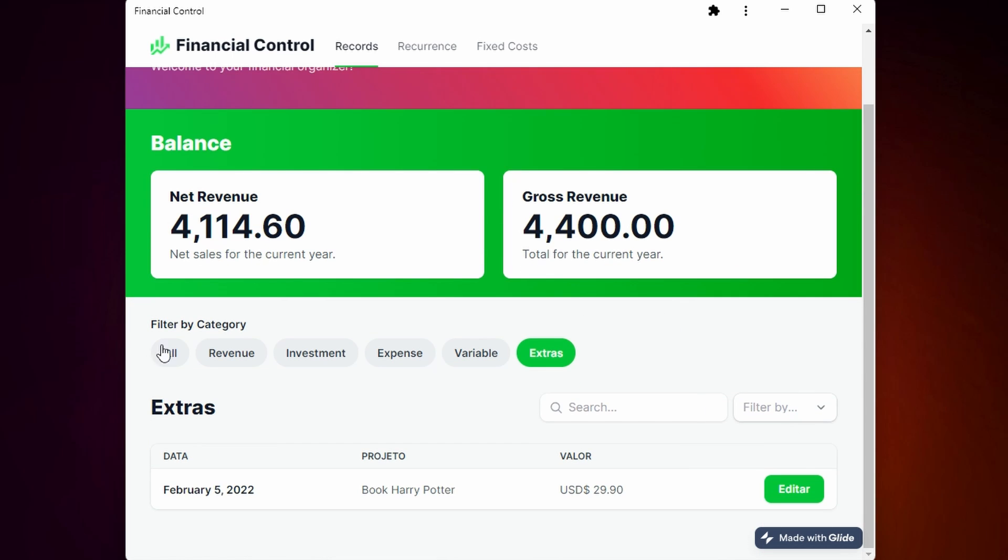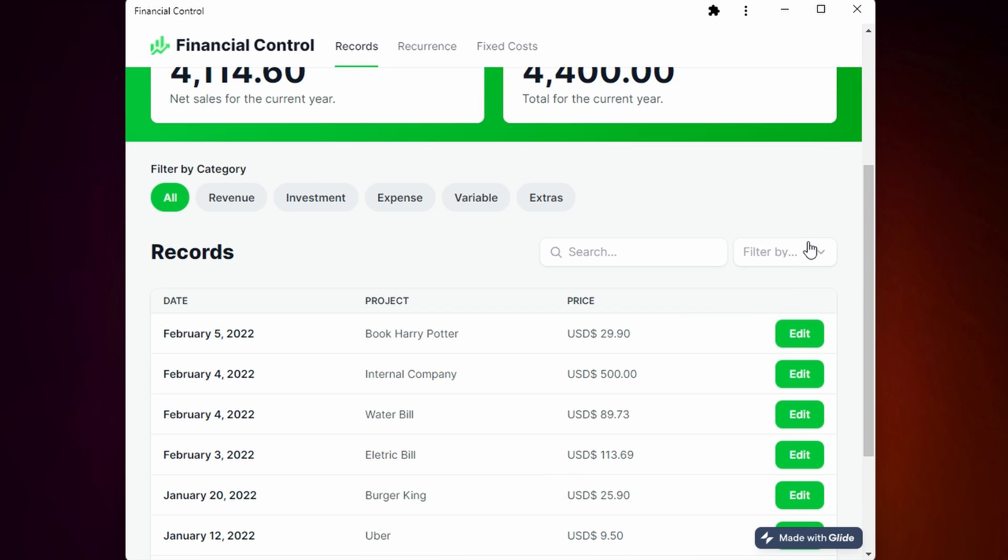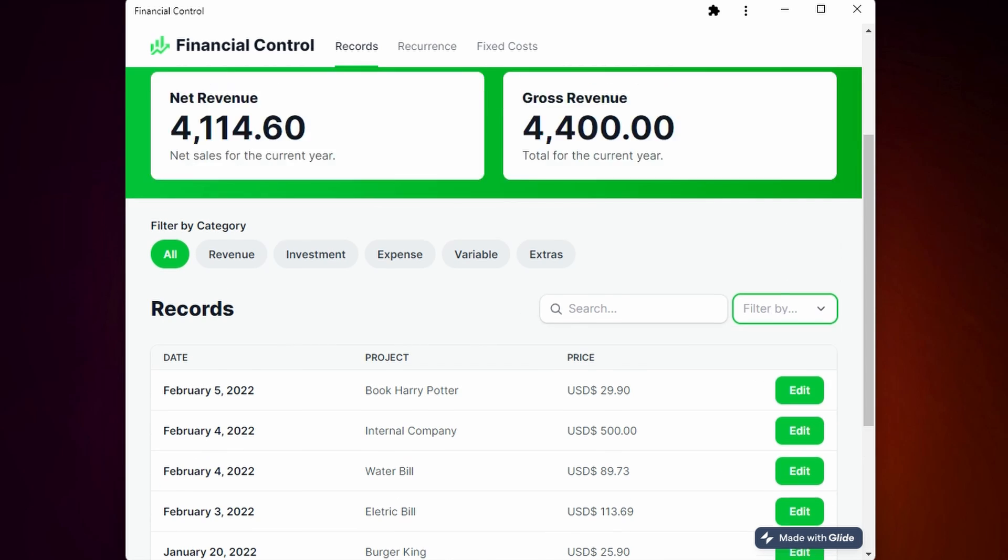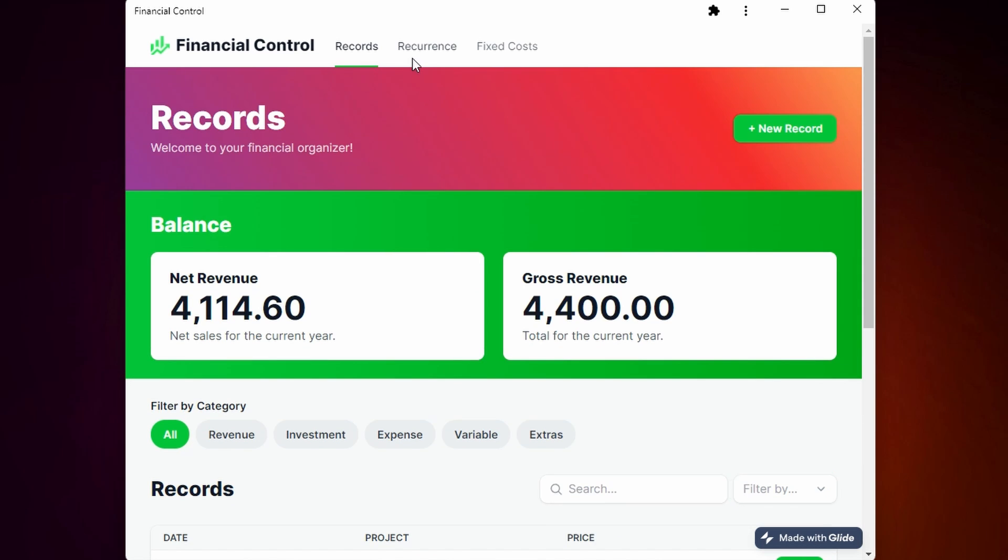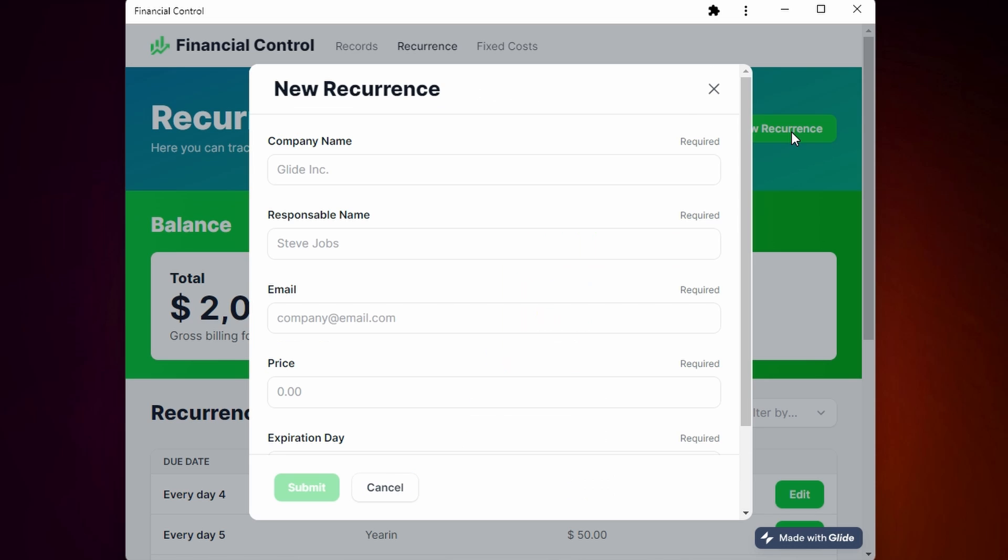Here you can also filter by the month, and if you go here to recurrence you can add a new recurrence.